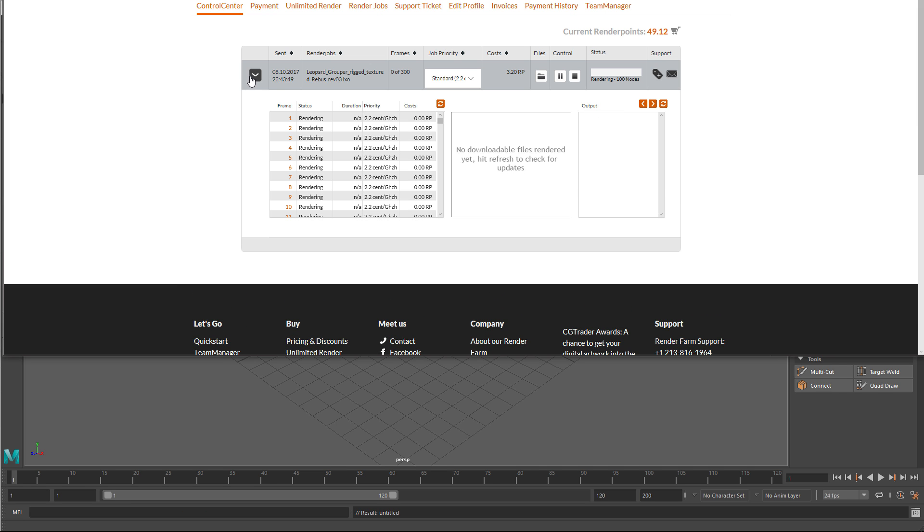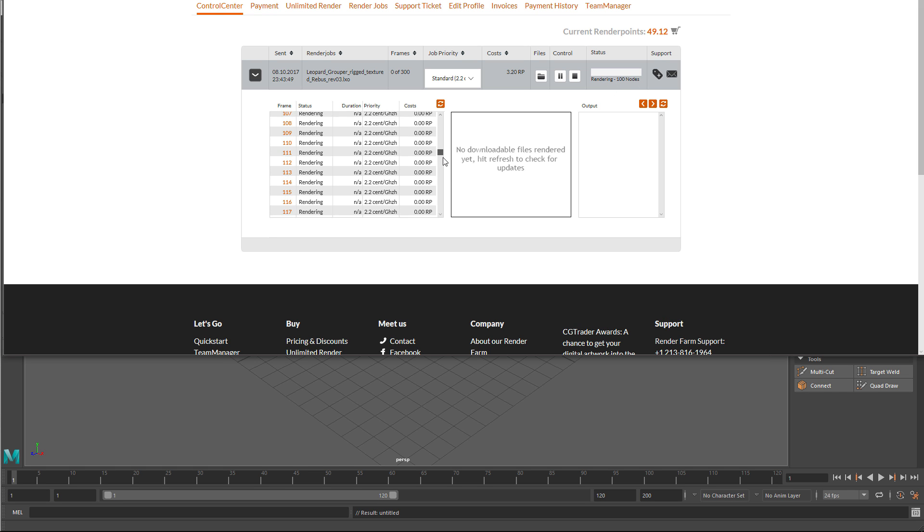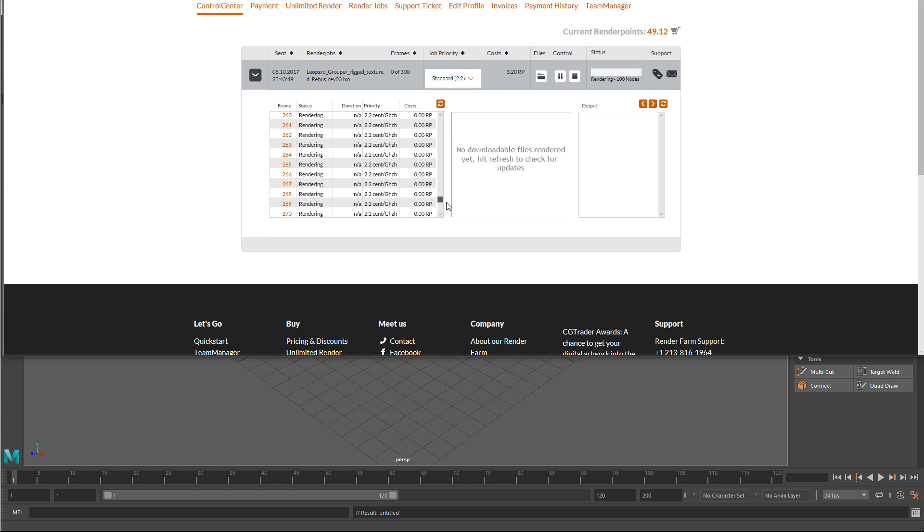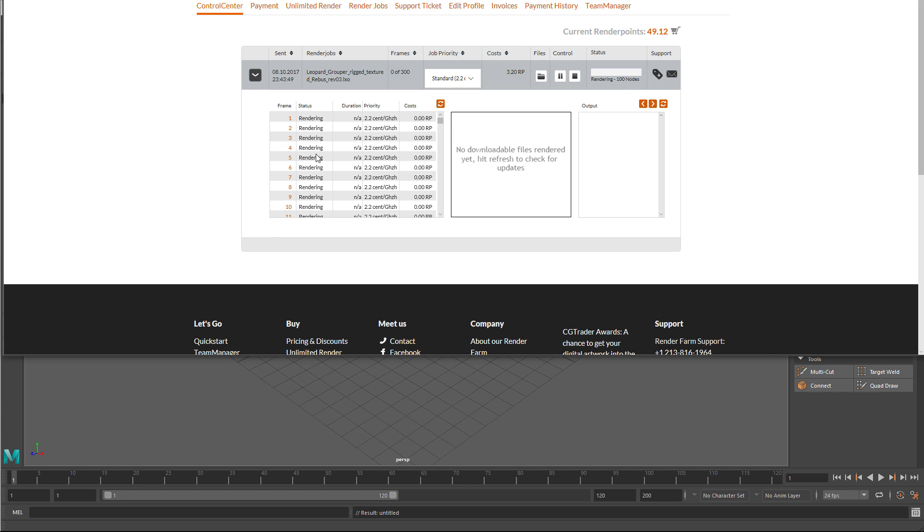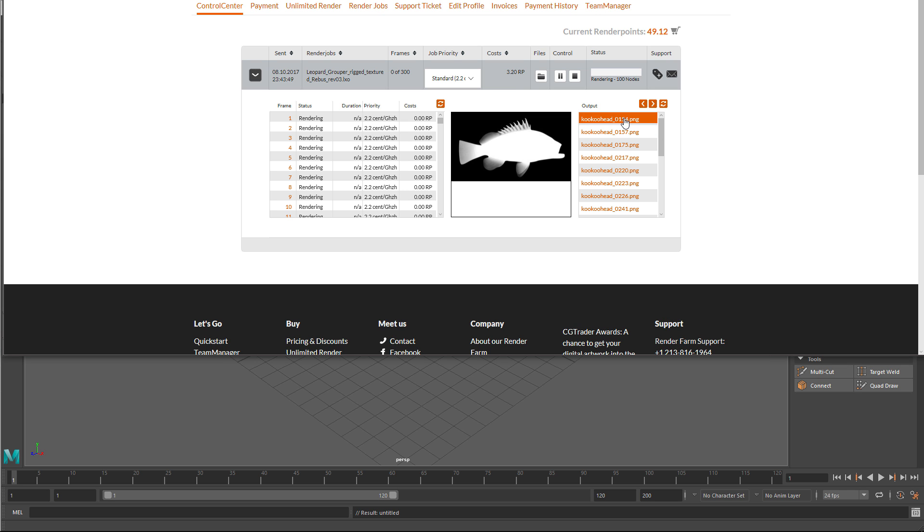Now you can take a look—I've got a hundred nodes rendering right off the bat. A hundred computers are cranking away. That's all the frames there that are currently being rendered. Nice to have a hundred computers rendering at once, isn't it? That's the beauty of a render farm. If you click the little Refresh button over here, you can see the frames that have already been rendered.